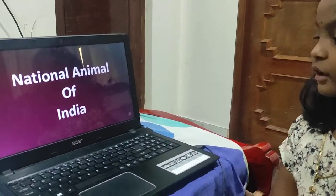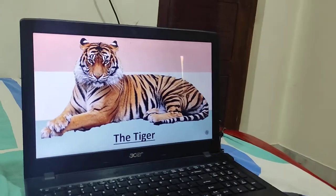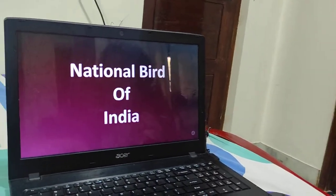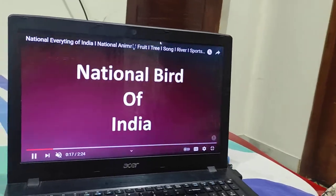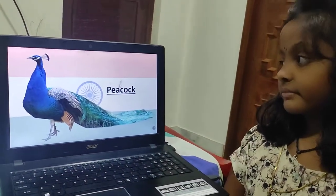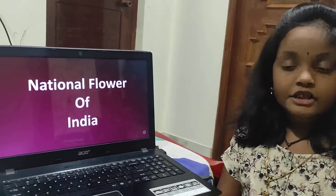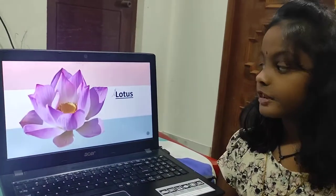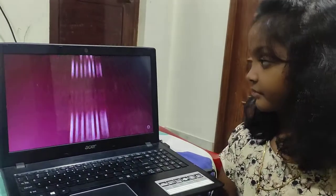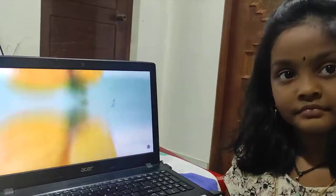The national animal of India is the Bengal tiger. The national bird of India is peacock. The national flower of India is lotus. The national fruit of India is mango.